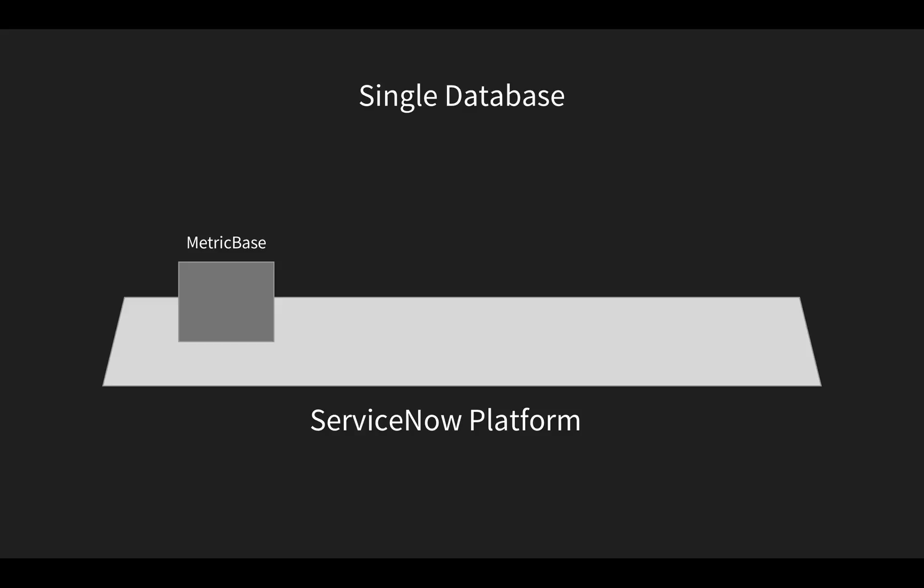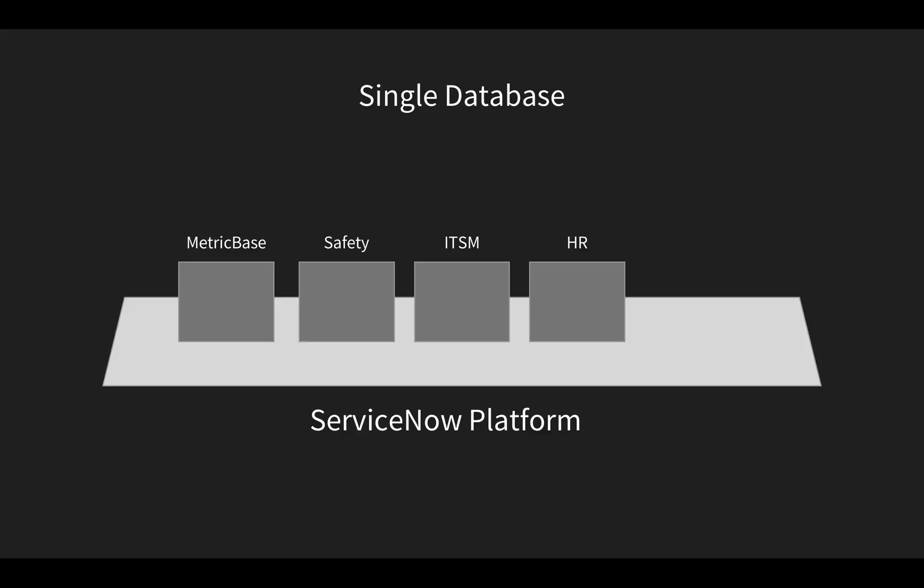The sensors are sending information to the same database that the MetricBase triggers are using to create the safety issue records. And that goes for any other ServiceNow applications that you've built or purchased. There's no expensive and brittle integrations to create and maintain.